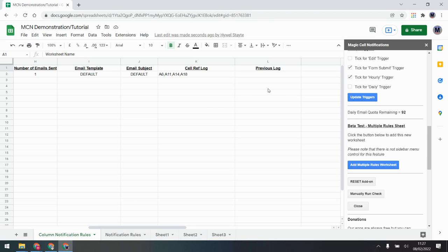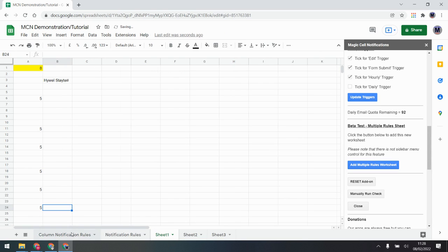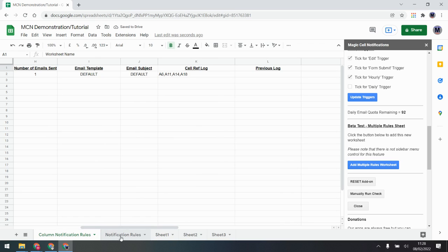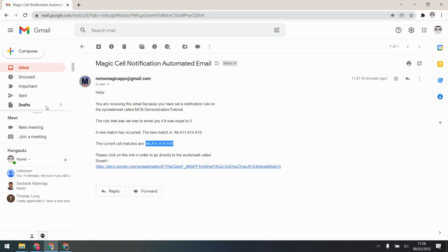If I go to my email and check what was received, it shows the standard email listing the matches that occurred. Let's turn the edit trigger back on and update the triggers so changes fire immediately. Going into Sheet One, I'll add another 5 — it's going to run the notification rules first, then the column rule. You'll see the log move over to the previous log to show differences. There we go — it's found the differences and updated the count.